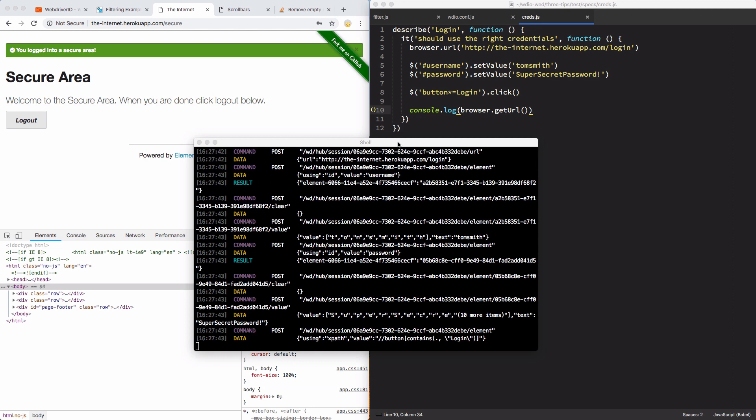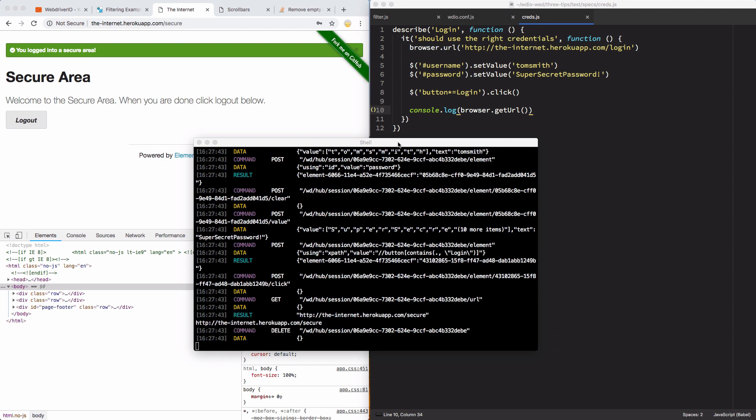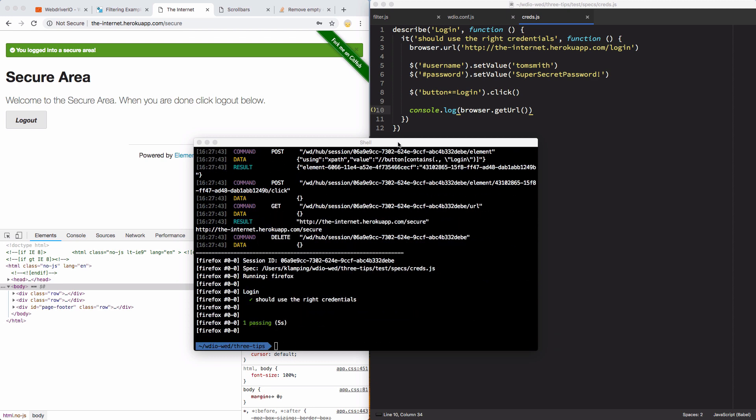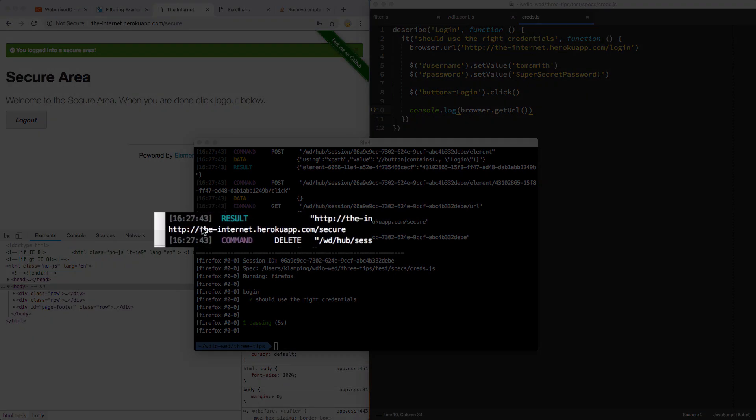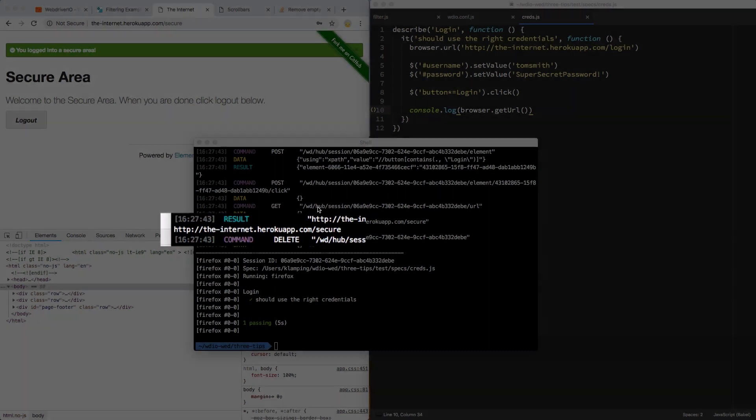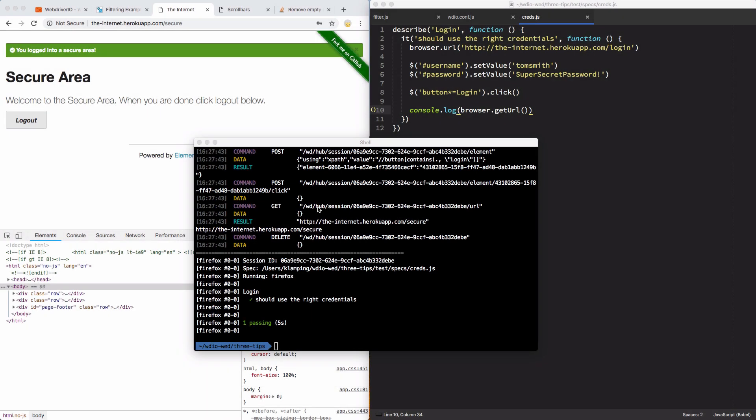So when you run it through npm test, you have to pass it through the script. When you're running it through npx, you're not passing it through npm scripts, so you don't use the extra two dashes. Anyway, you see my URL is correct there as I was hoping it would be.